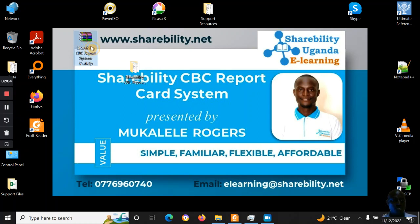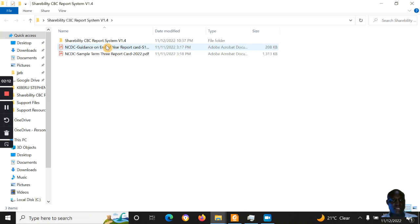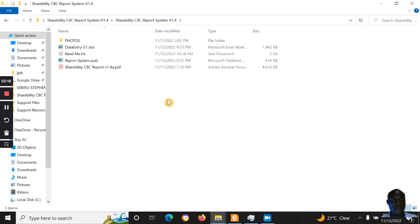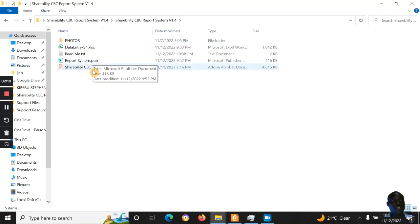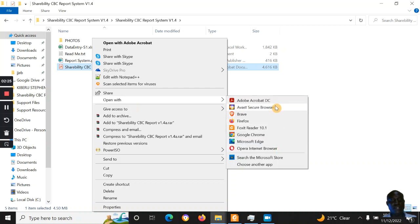This is the file you receive by email when you pay — I send it to you and then you extract it. Inside, the NCDC guidance is there, and there is this folder here — the Shabita CBC system — which is really what you are going to get.